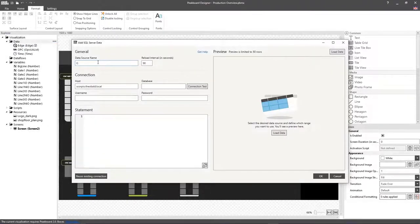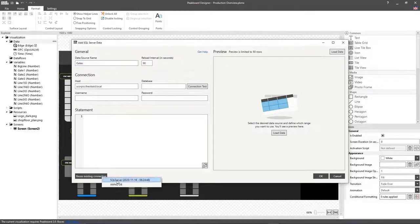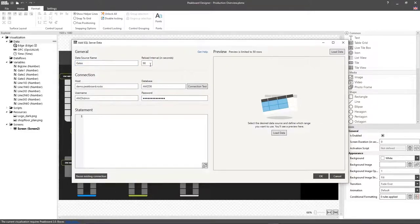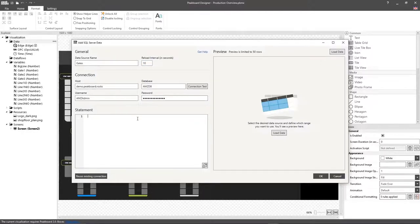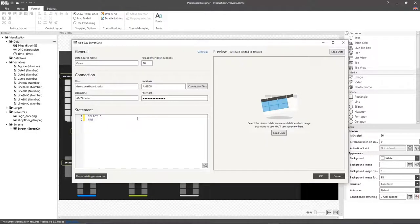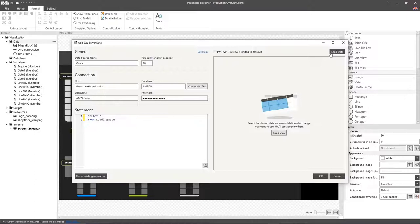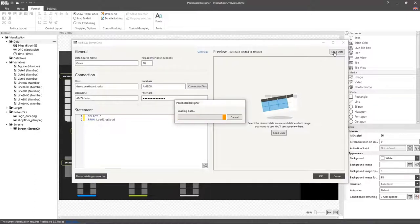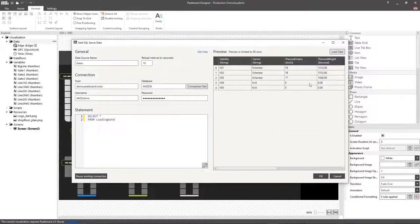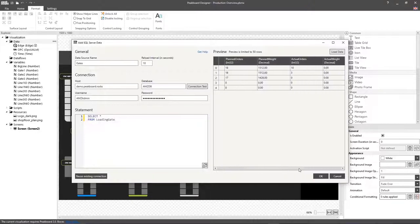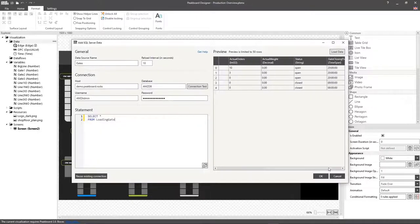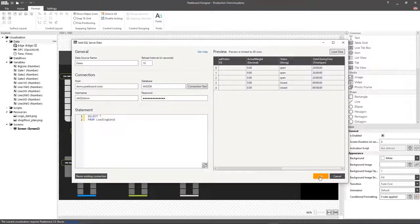Next, I'm going to create an SQL Server data source that contains information about each of the loading gates. After first naming it, I'm going to enter the reload interval and use my saved login data to get access. Next, I'll create my SQL query and load the data. I can then add the data source by clicking OK.